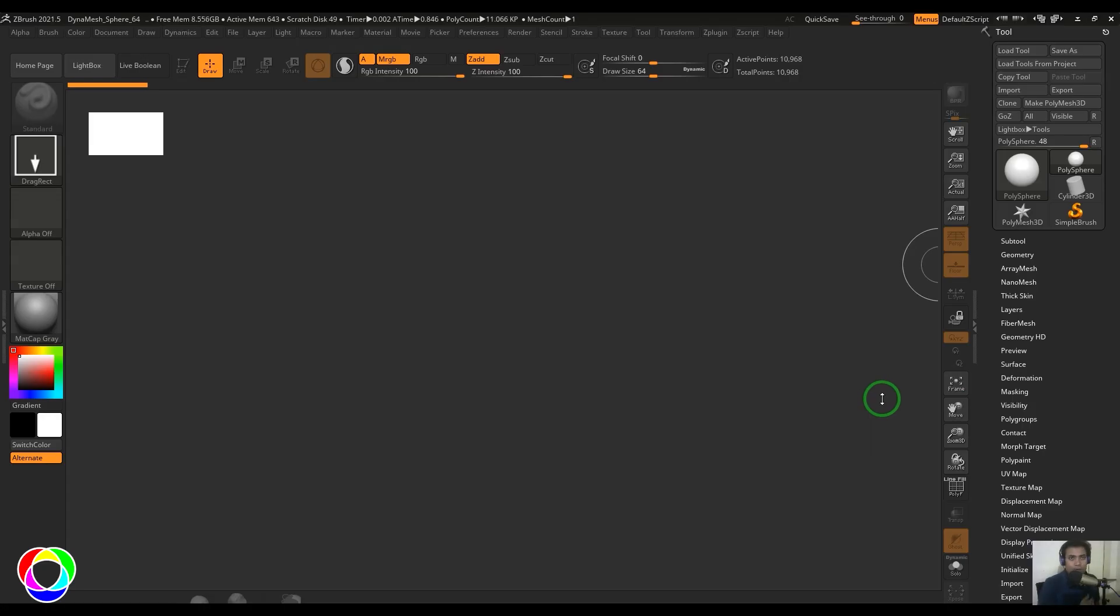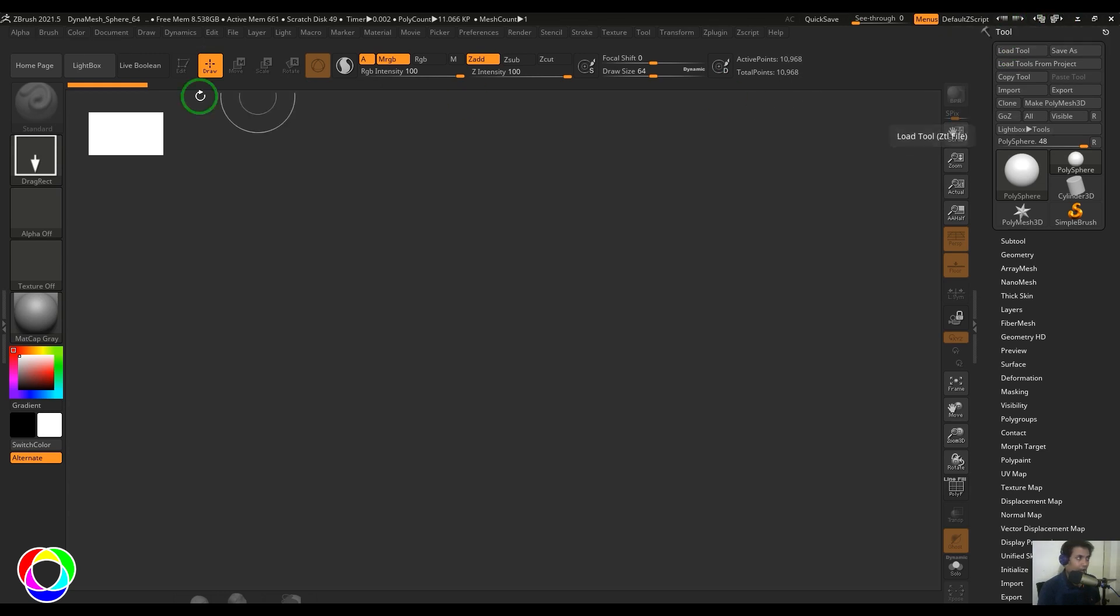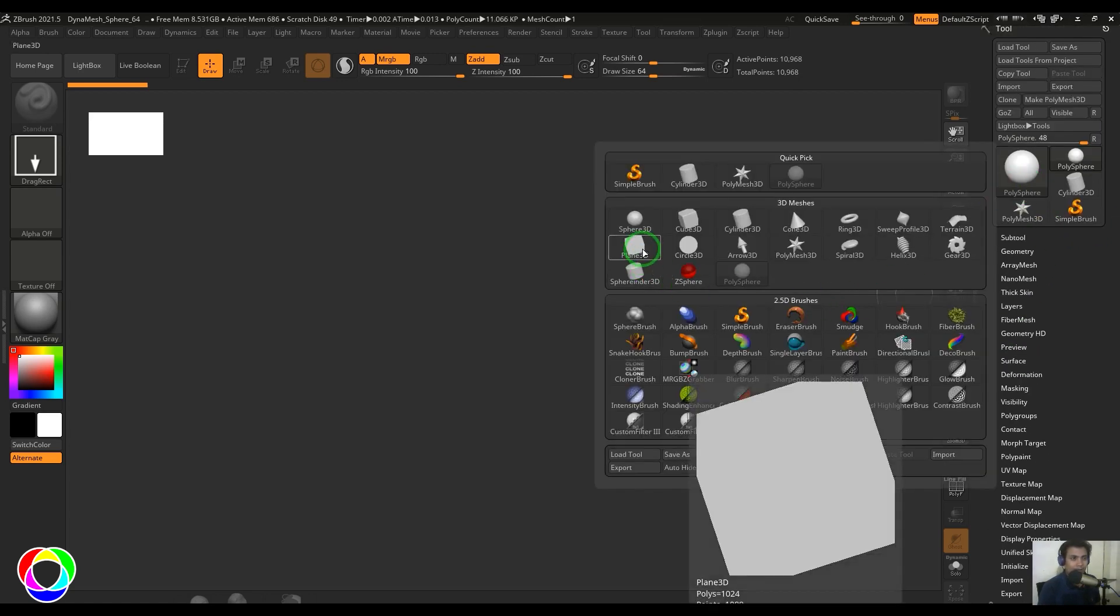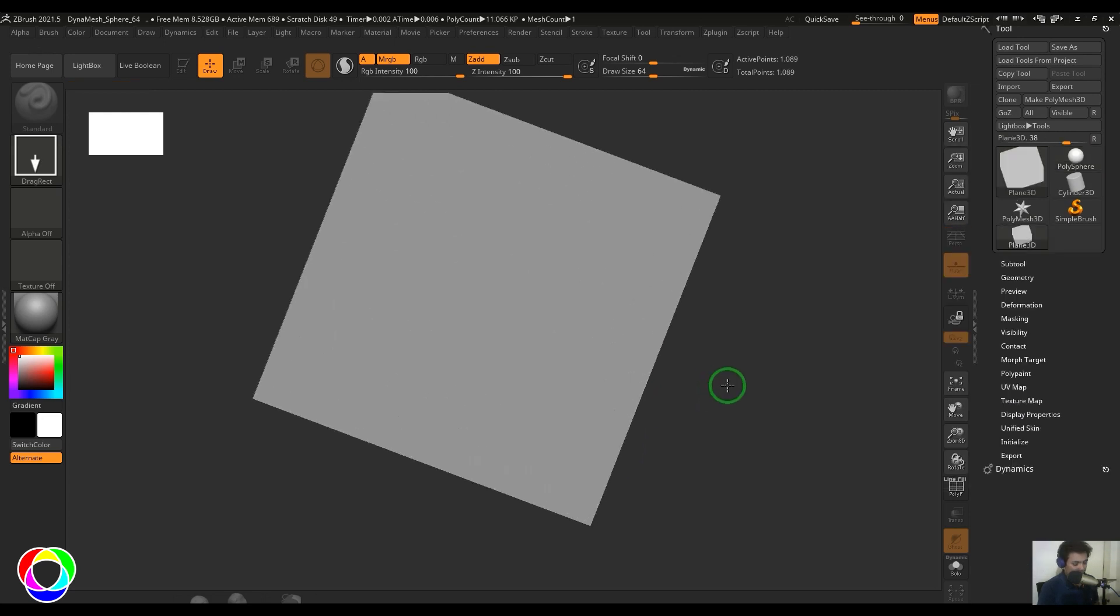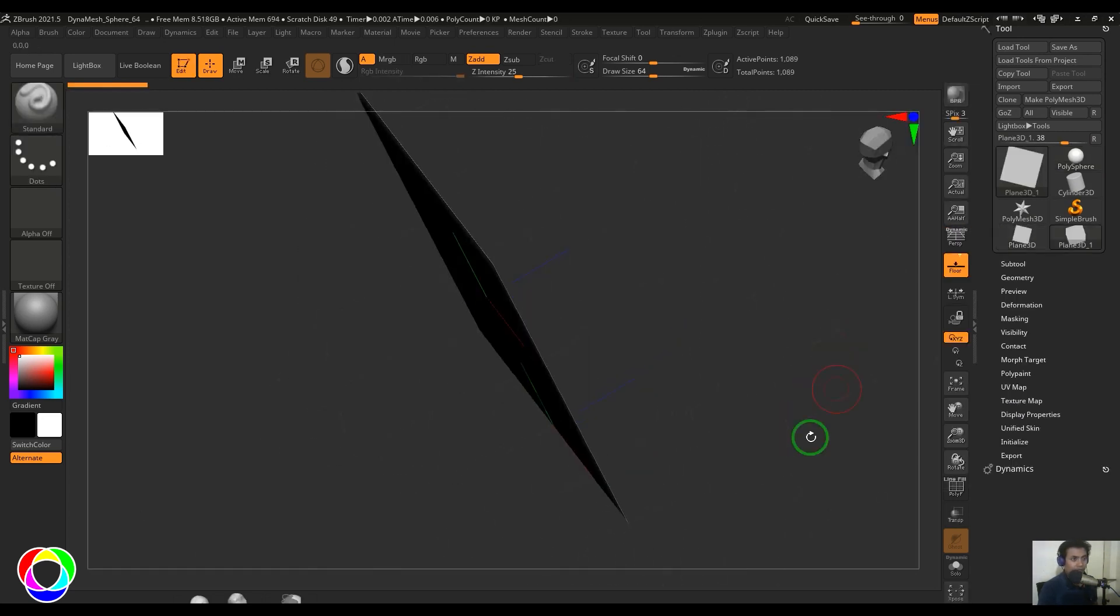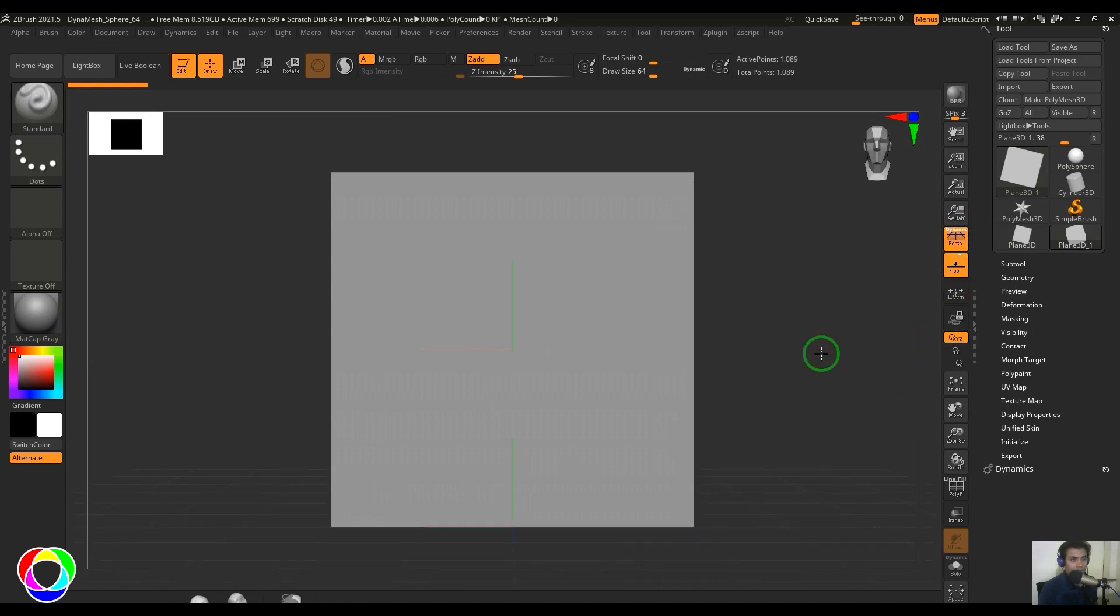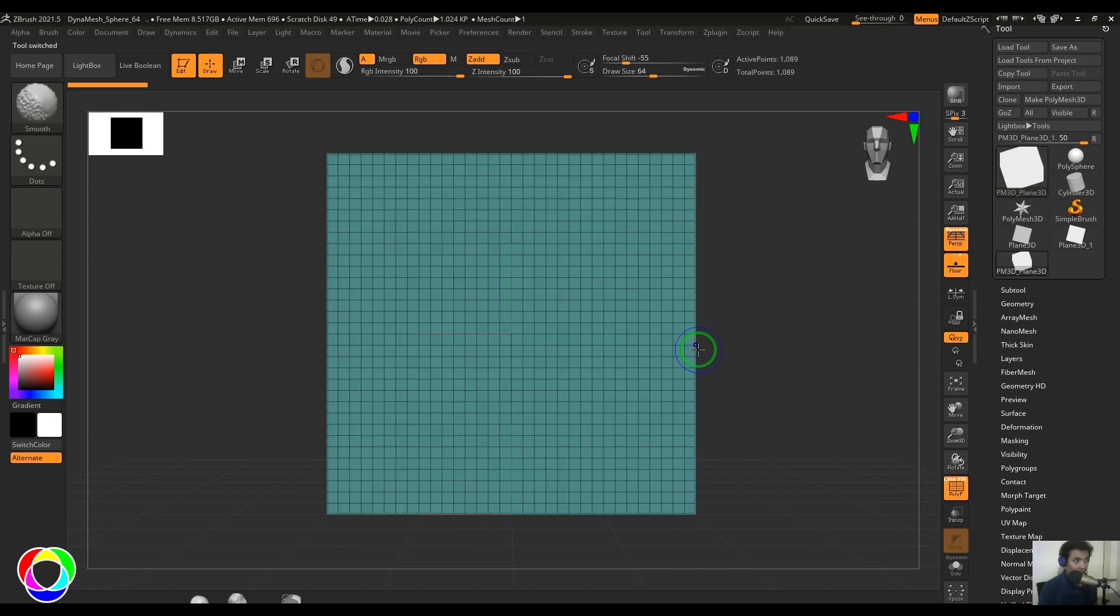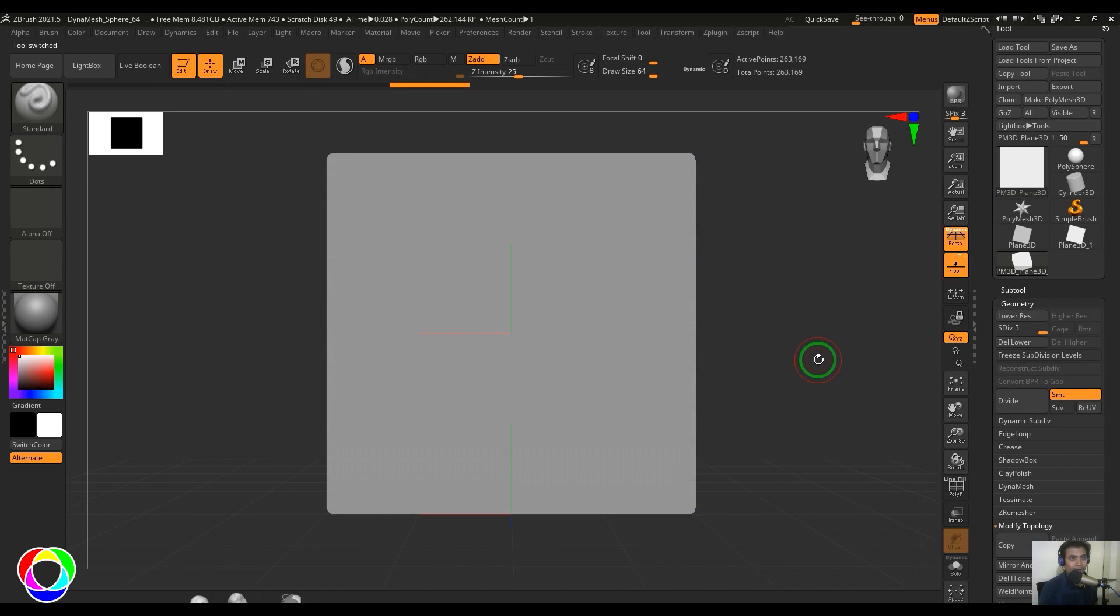Let's have a look at the Projection Master. Projection Master can be seen here in the ZPlugin, and you could see Projection Master here. If you switch to different layout buttons, you could also find it there. I can press Shift-G to access that. But before going into that, I'll go to the tool and take a plane, just click and drag and then press T. Now I'll make it Polymesh 3D and press Ctrl-D a few times so that I get small polygons on top of it.